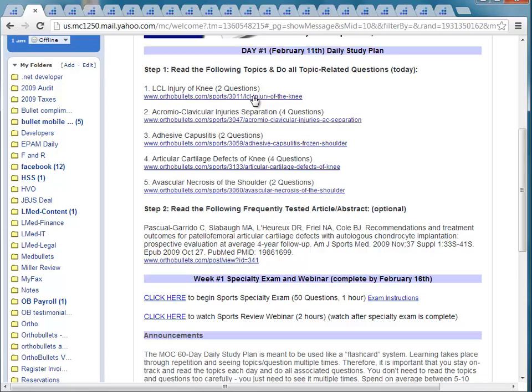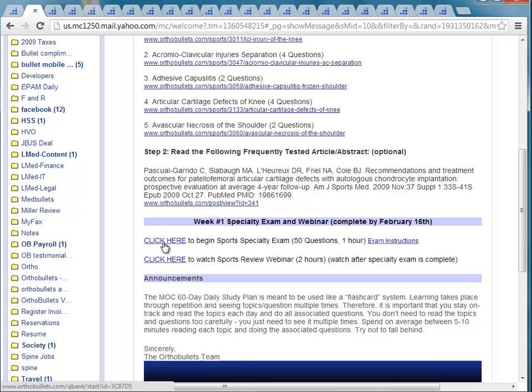So that's pretty much it. You're going to get daily emails — stay on track, try to do all the topics, and go through them quickly even if you only have three to five minutes each. At the end of each week by Saturday, do the specialty exam. Sit down with an uninterrupted block of at least an hour. After you do the exam, watch the webinar — the webinars are about two hours each. Note: the first sports webinar has a mismatch between the voice and the visual, so the quality isn't as good as the other webinars, and we apologize for that in advance.